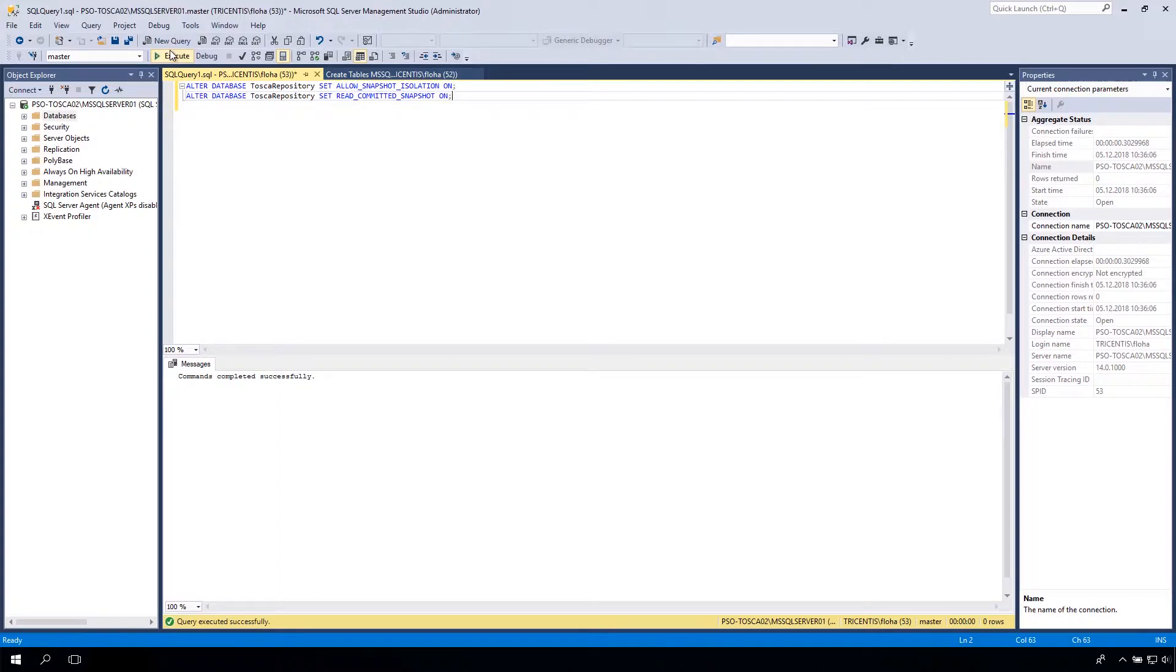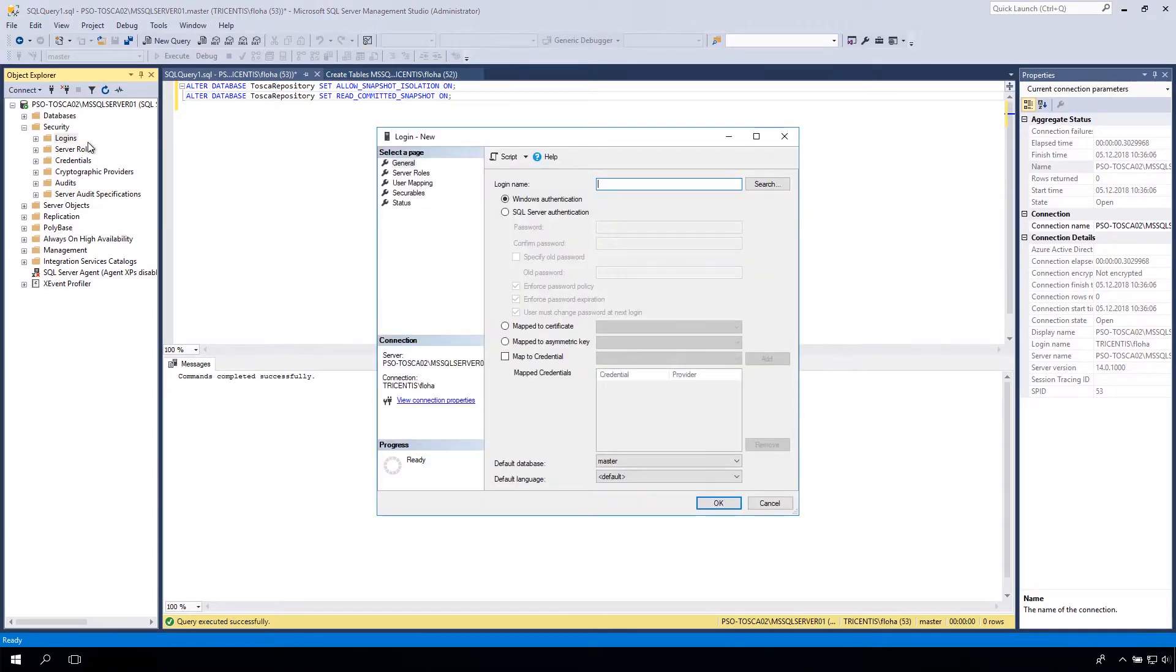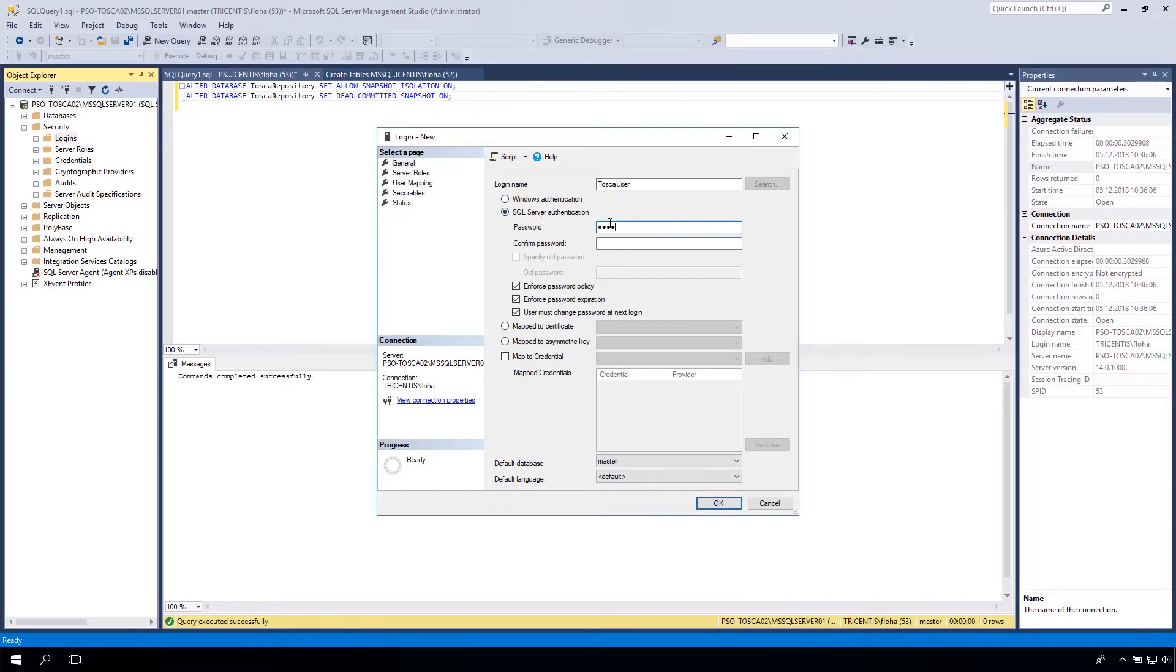Now we create a new login for the new database. Open the folder Security. Right-click and select New Login. Type in the new login name and the SQL Server authentication password. Make sure that only the Enforce Password Policy checkbox is checked.